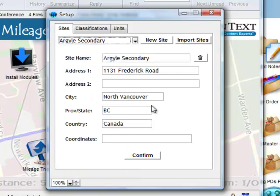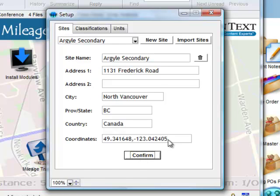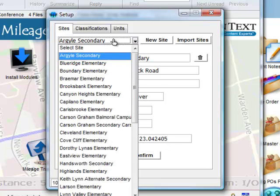Once imported, Emily must go through and click on Confirm for each site to retrieve the coordinates.